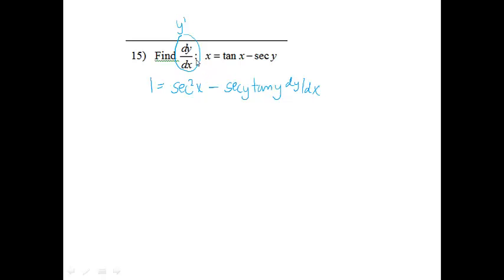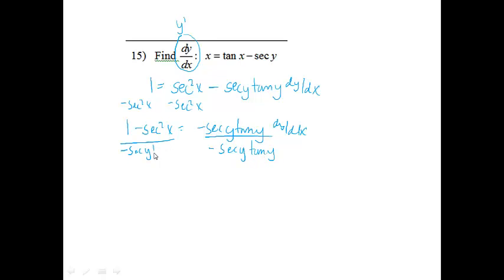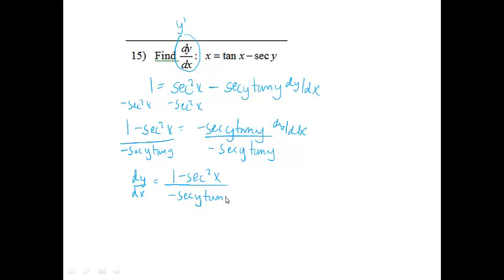From here, we're just basically solving this for dy/dx. I need to get the secant squared over to the other side, so I'm going to subtract it. So I get 1 minus secant squared x equals negative secant y tangent y times dy/dx. Since it's being multiplied, I divide both sides by that. So dy/dx equals 1 minus secant squared x, all over negative secant y tangent y.